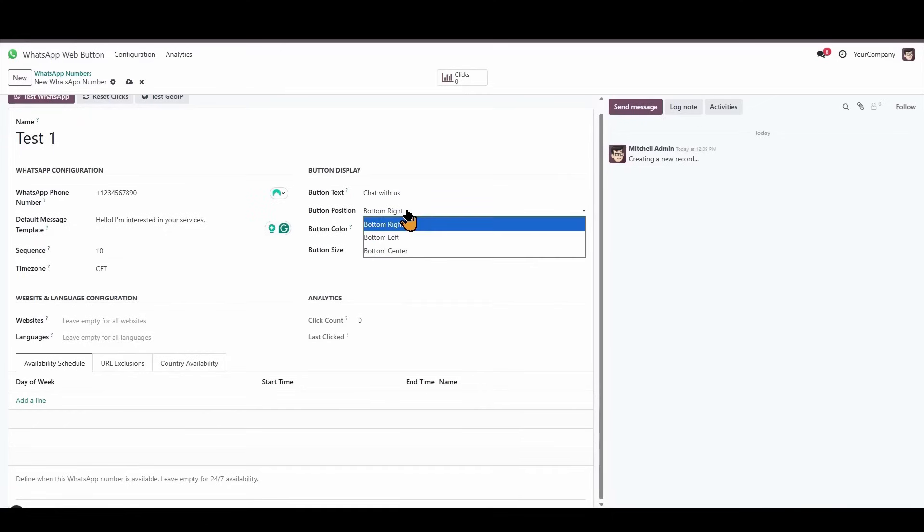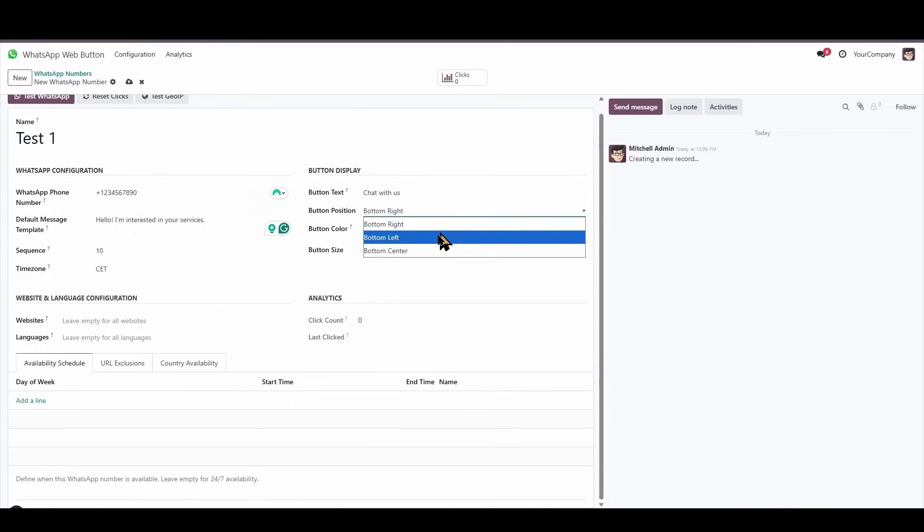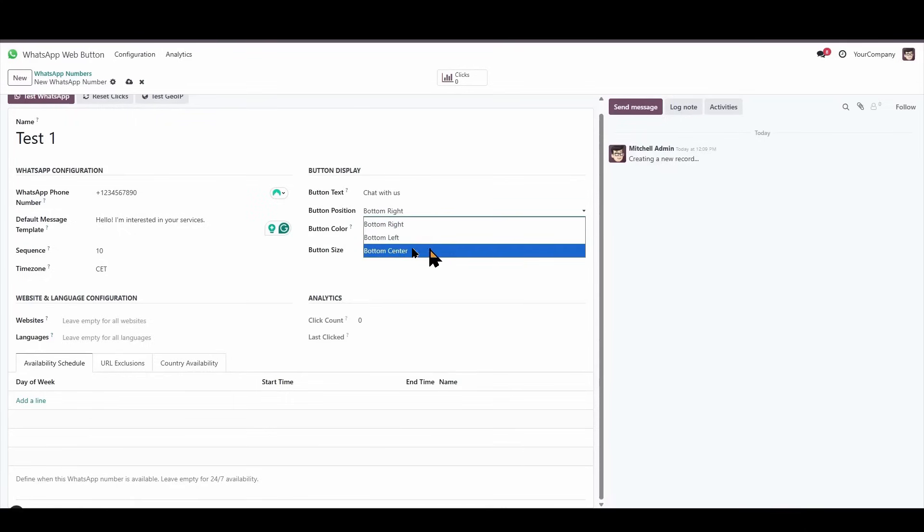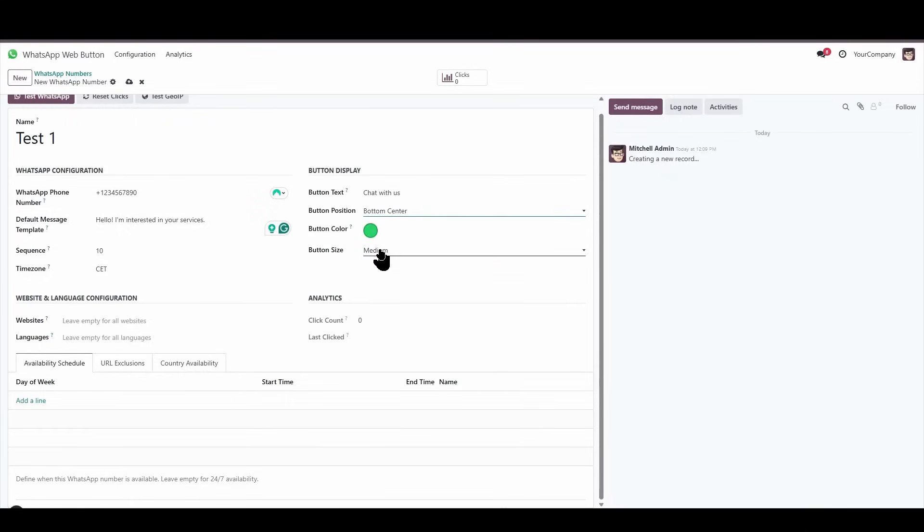Next, we have the location of the button. The button can be on the right, on the left, or in the center. Let's place it in the center.